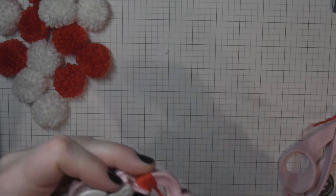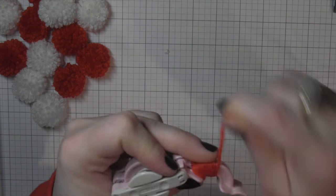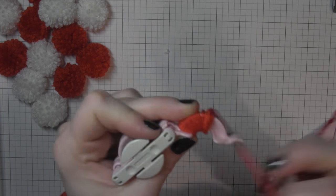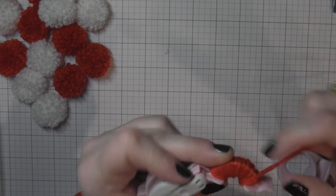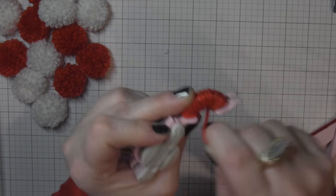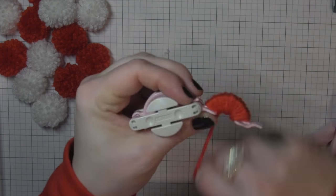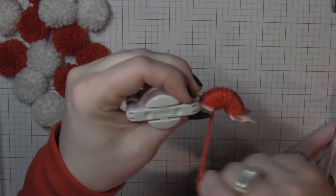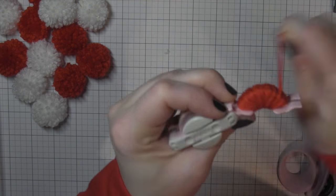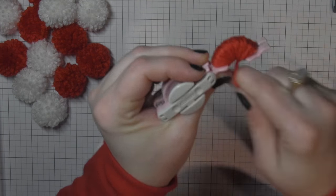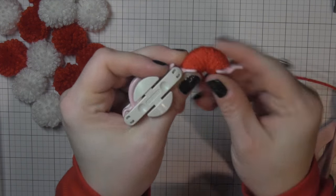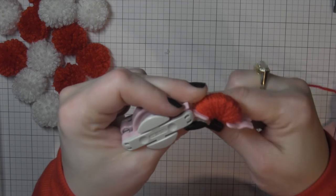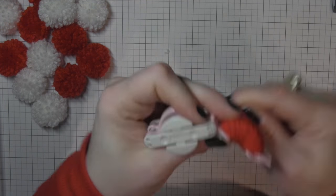I'll go ahead and do a red pom-pom here. I am doing a red and white pom-pom garland for Valentine's Day. You could definitely add in some pink. You could go more modern and add in aqua even coral. I think that would be fun.